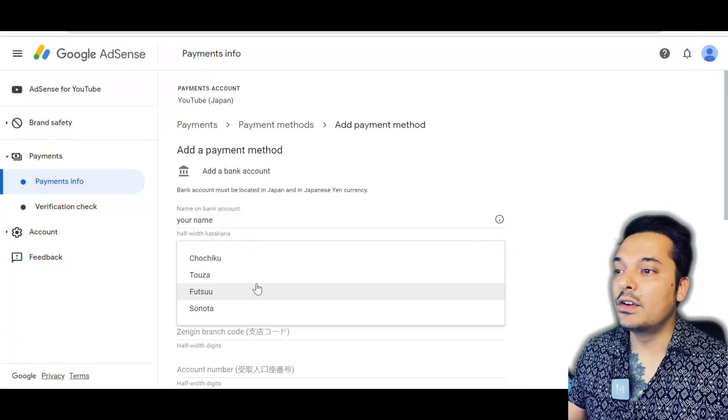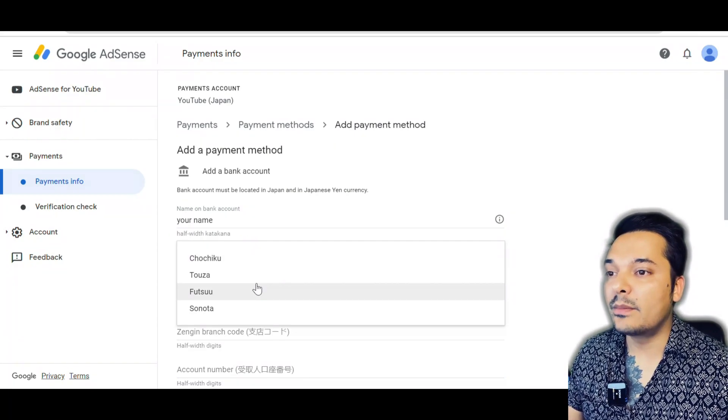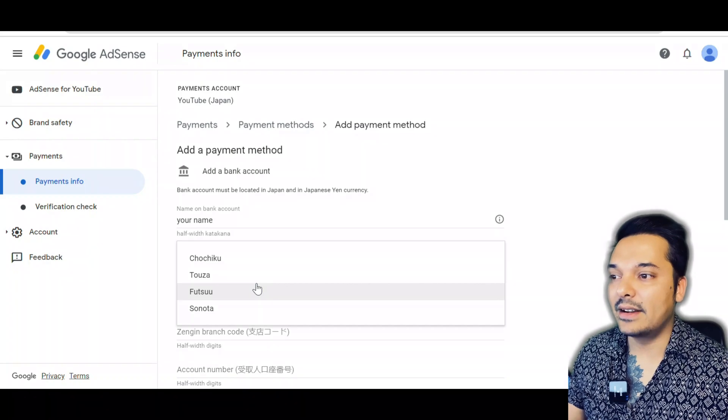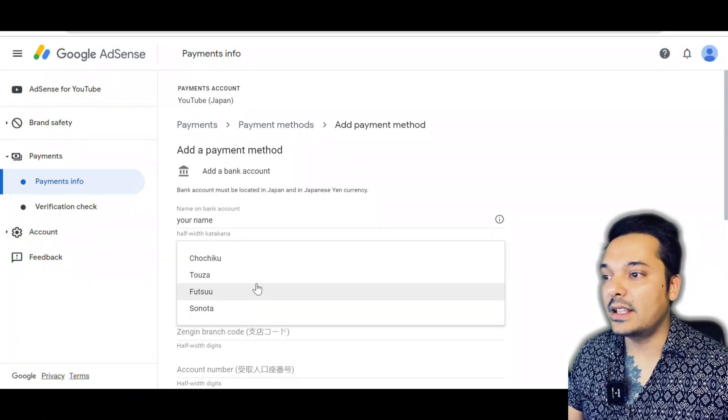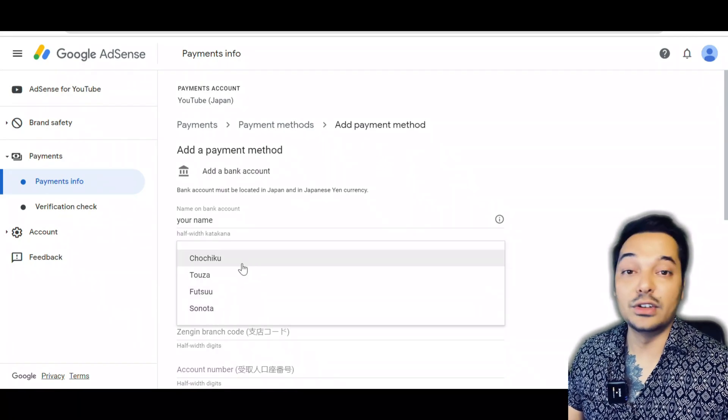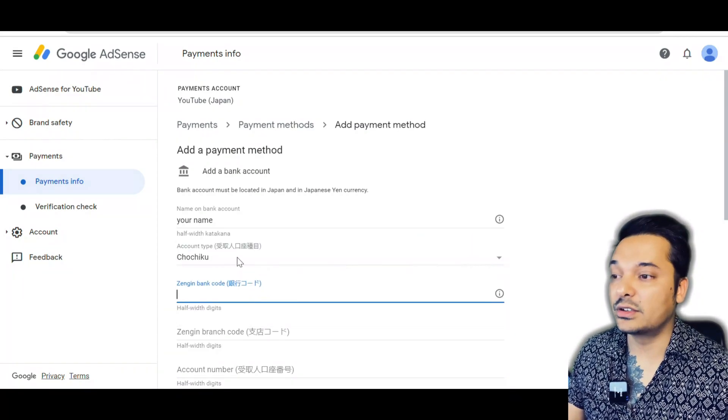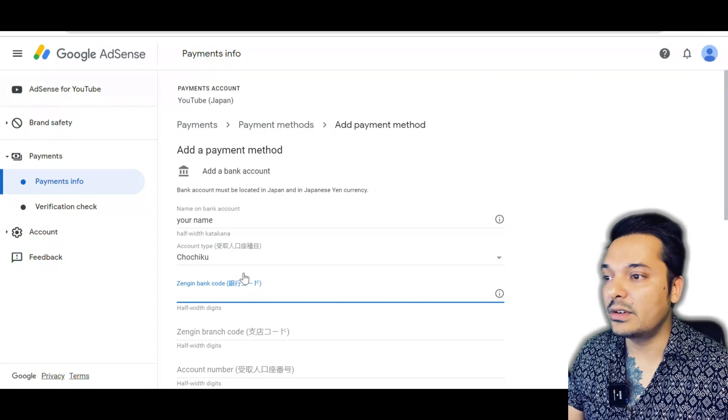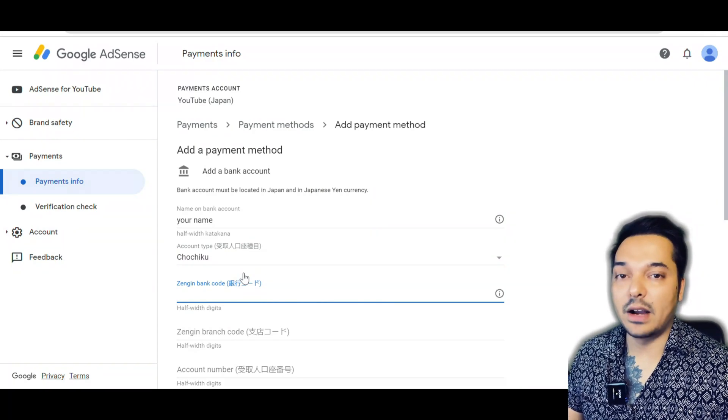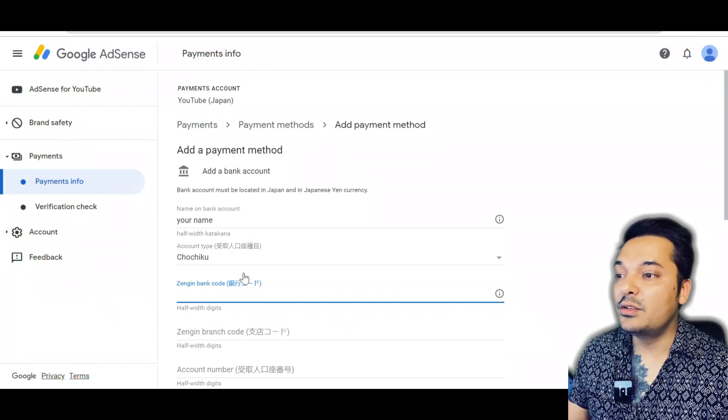If you normally use your bank to withdraw or get salary or any other thing, then your account is chochiku. It's not a saving account, it's not a normal account - you have to write chochiku account. After that, you have to write your bank code, branch code, and account number.